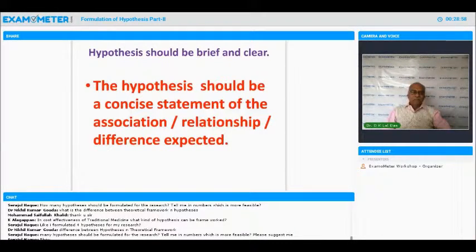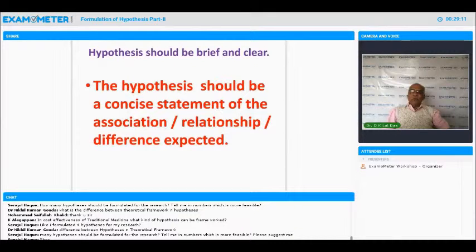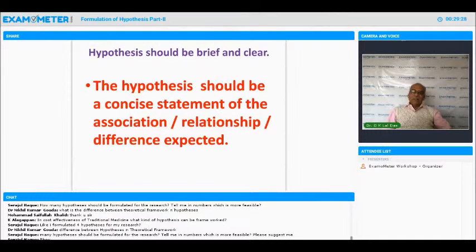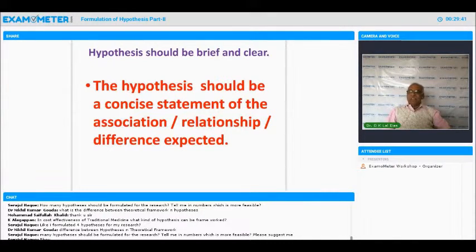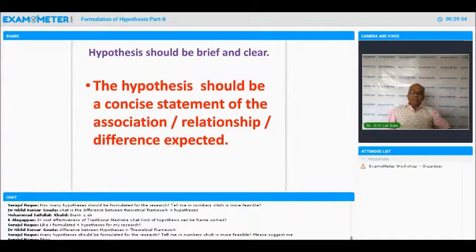What is the basic difference between theoretical framework and hypothesis? The theoretical framework shows the interrelationship between variables — for example, social activity, informal activities, and life satisfaction. When we put that into statement form, we call it hypothesis. We say: 'higher participation in social activity leads to higher life satisfaction.' The theoretical framework is a list of variables in pictorial or diagrammatic form, and from that we derive the hypothesis.